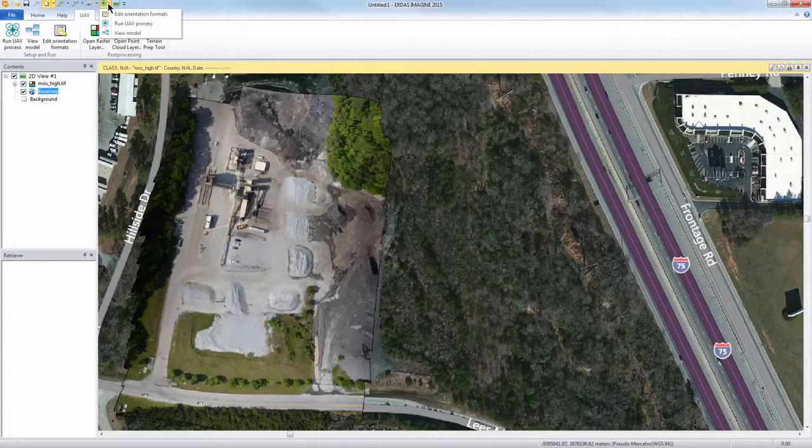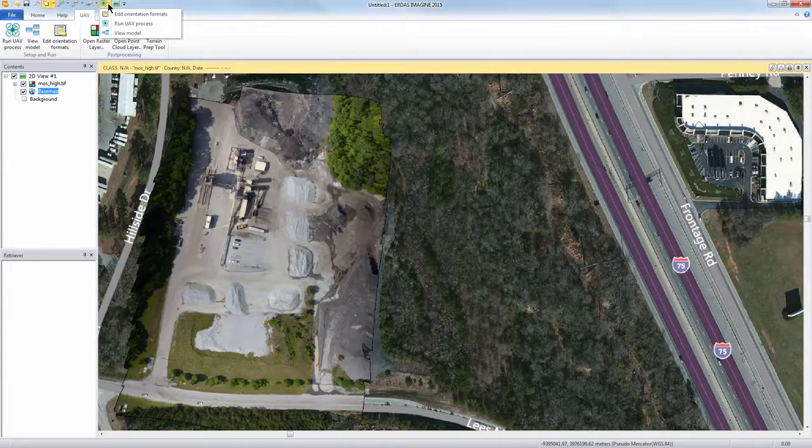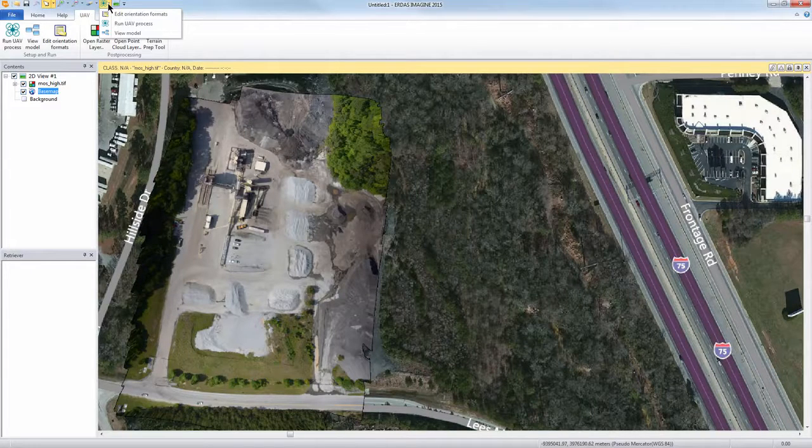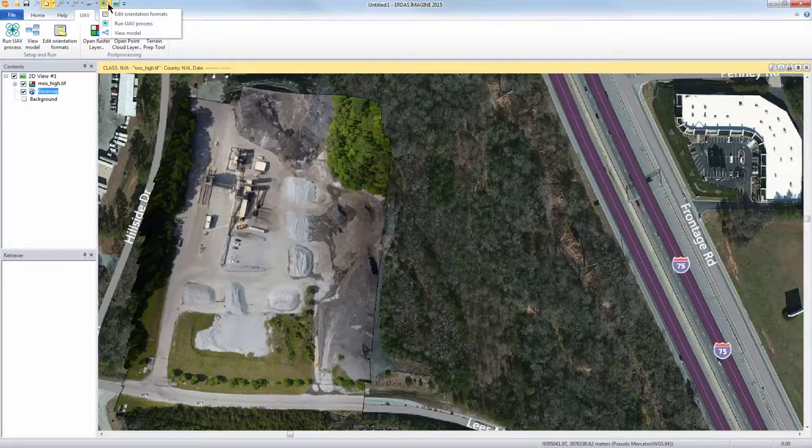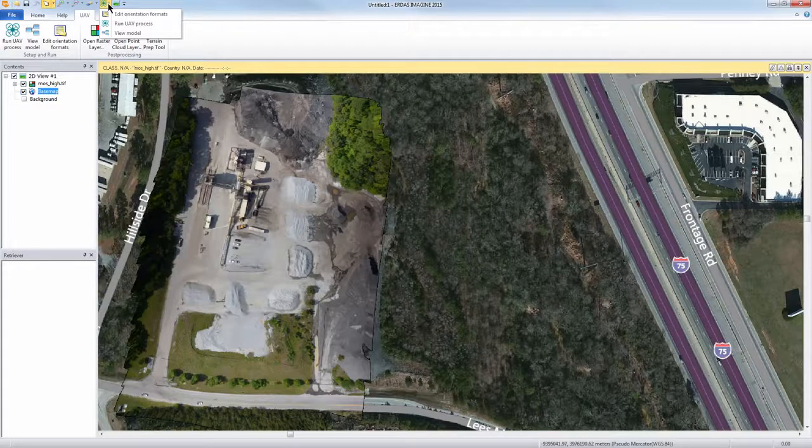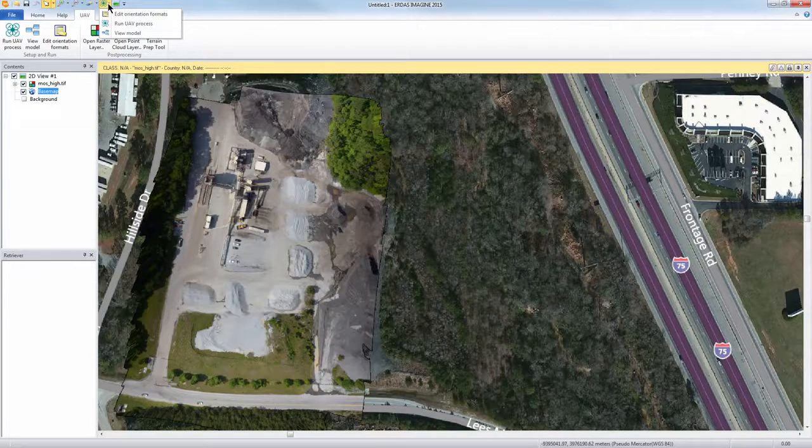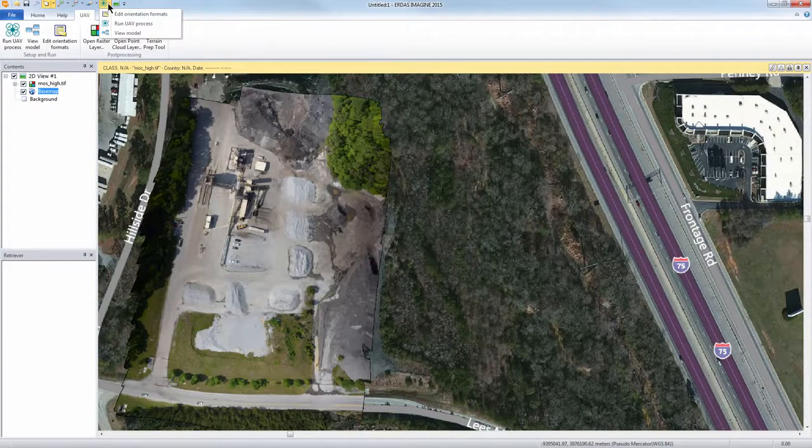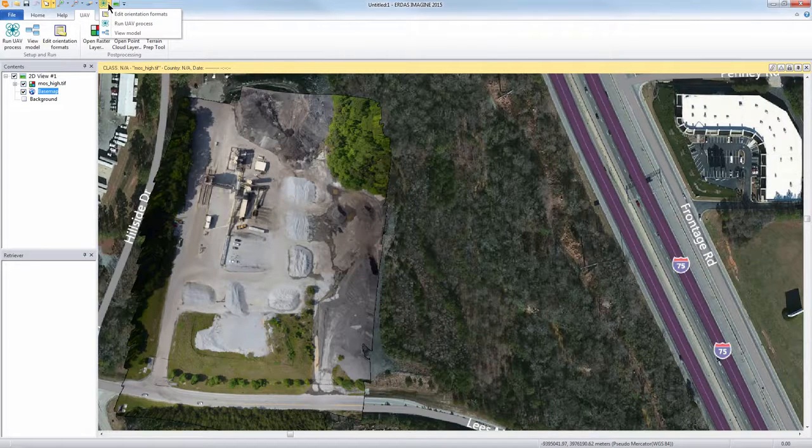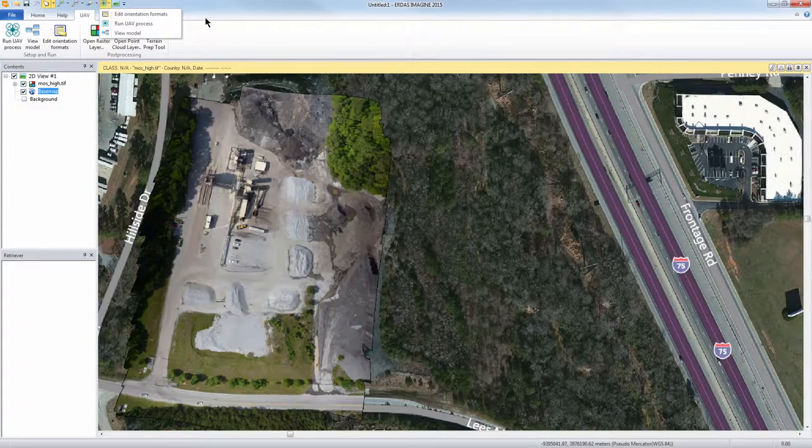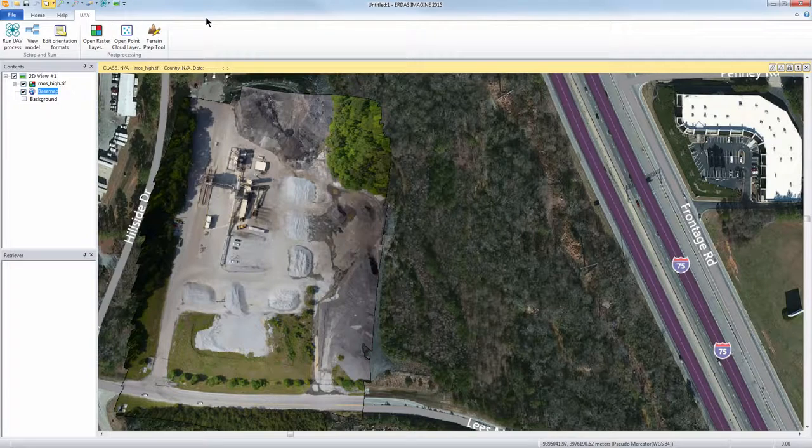This will allow you to process images from UAVs on ERDAS Imagine Essentials, Advantage, or even professional level of Imagine. At the professional level you have the advanced spatial modeling capabilities which I'll show you here in just a second.